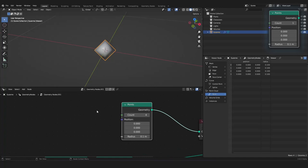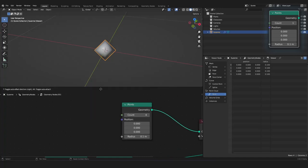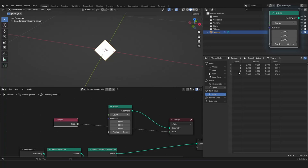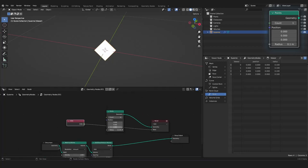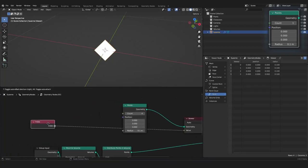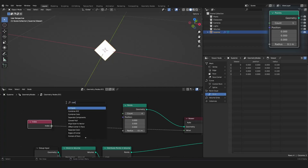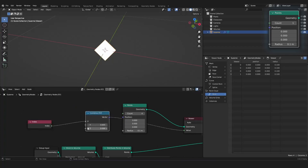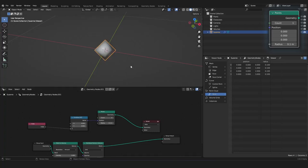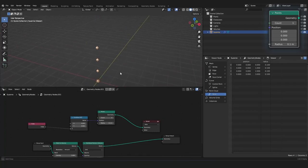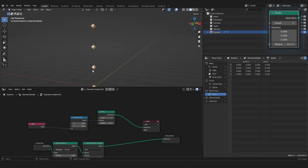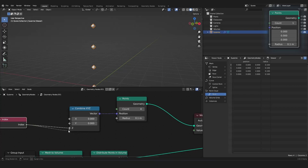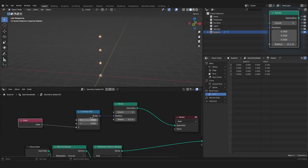But now we want to see our 4 points, so we have to separate them. For this, we can use the index node, and the index just gives, we can look at it, the index gives for every point. So it just counts our points, as you can see here. So, on our first point, we have the number 0, and on our second point, we have the number of 1, because the index always starts with 0. So, with this, we can use the combine X, Y, Z node, and use this on one of those axes. And we can use it as the position. And now we can see that we have separated our points, because every point gets another indices, and this defines how high it is going on our z-axis.